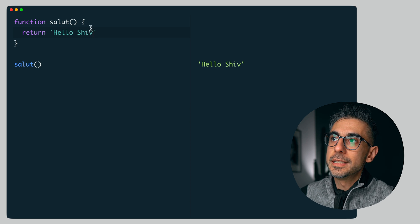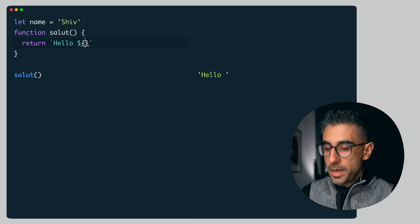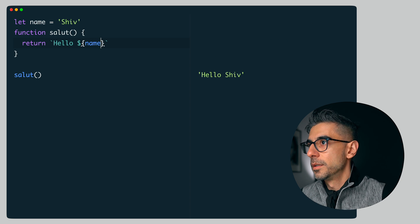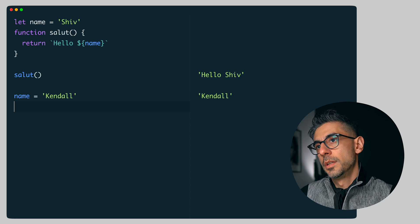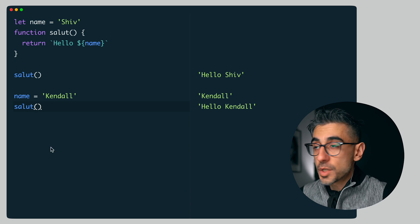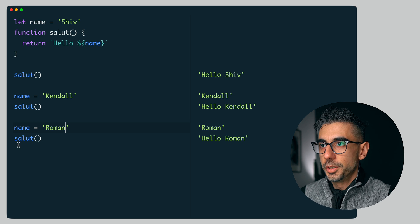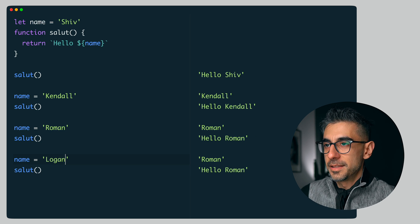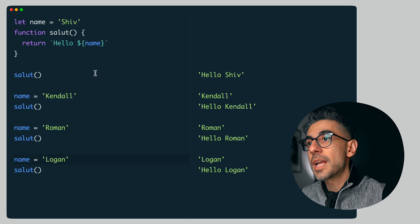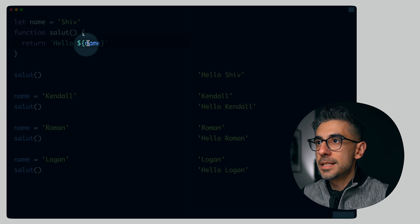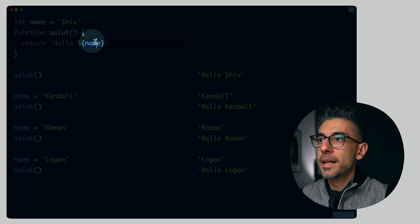What if we had a variable called name? I'm going to put this up here — let name equal Shiv. And then what if the function used that name variable? Hello Shiv. So now I can set name to anything else I want. Name equals Kendall. And then if I call salute again — it works with different names now. Let's do one more: Roman. And one more: Logan. So that works, but there are issues here. Did you notice what the function has to do when we call it? It has to go outside itself — the function has to reach outside itself and grab this name and pull it into the string literal statement.